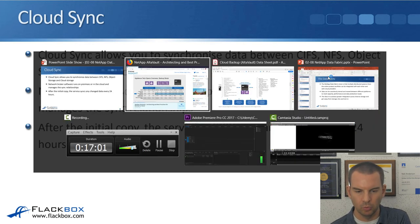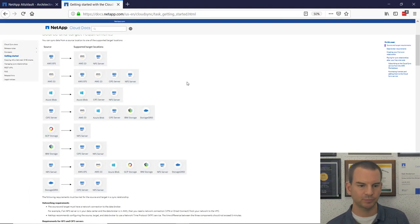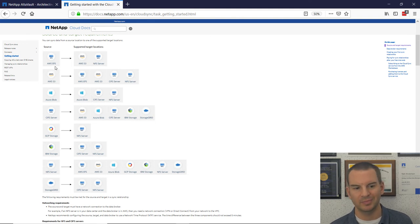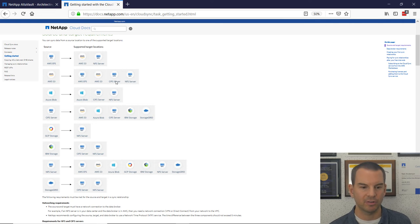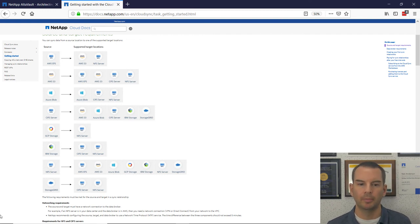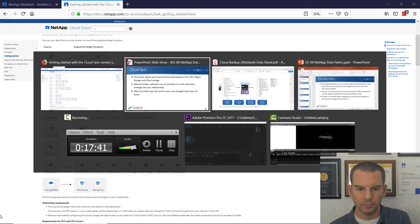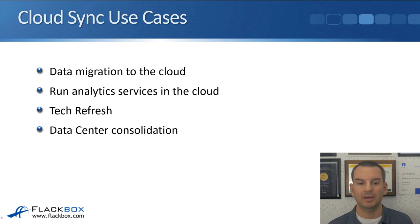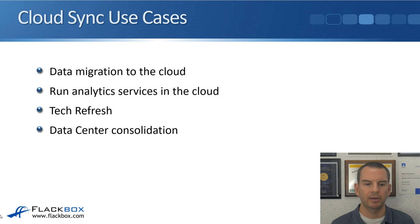Looking at the different CloudSync options: from Amazon Elastic File Storage you can go to AWS S3 or an NFS server; from S3 you can go to an NFS or CIFS server, to another Amazon S3 bucket, Amazon EFS, etc. Azure, IBM, and Google are also supported. So pretty much any NFS or CIFS server can migrate to or from public cloud using the CloudSync service. Use cases include data migration to the cloud to run analytics services like AWS Lambda, tech refresh when upgrading hardware, and pulling data back the other way for data center consolidation.